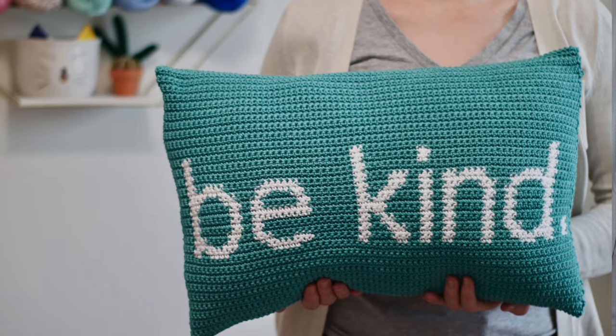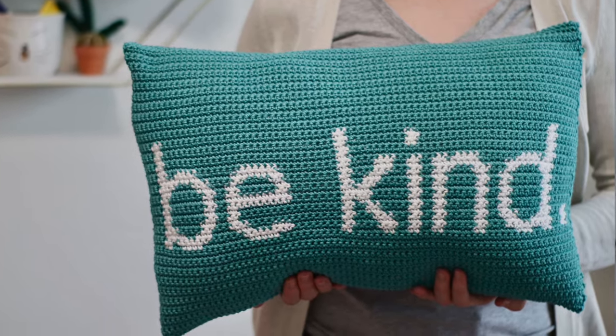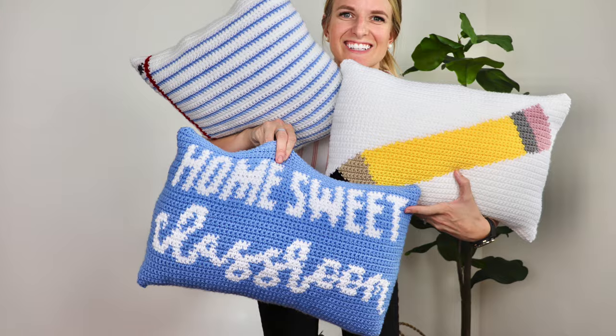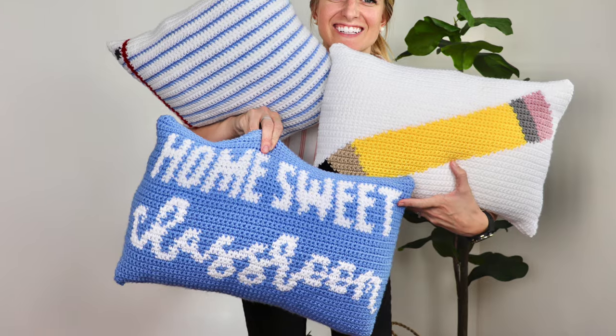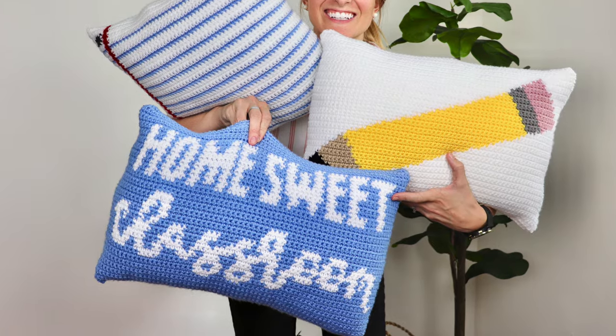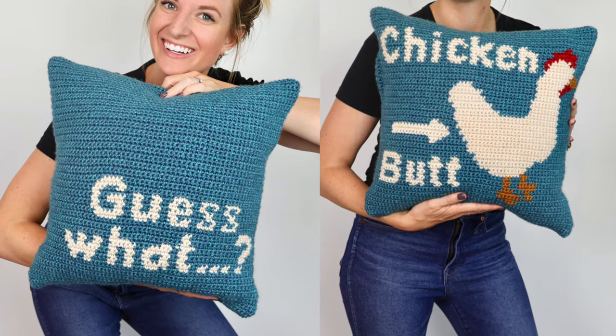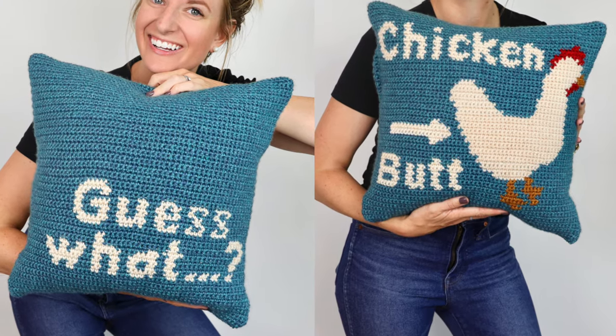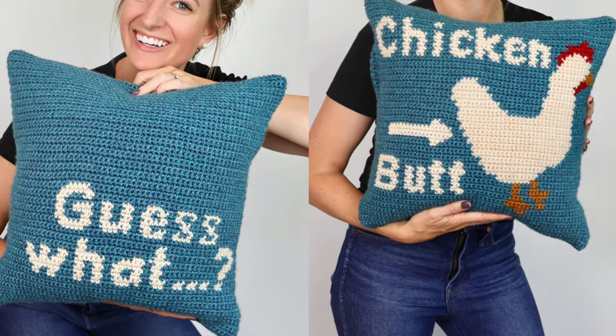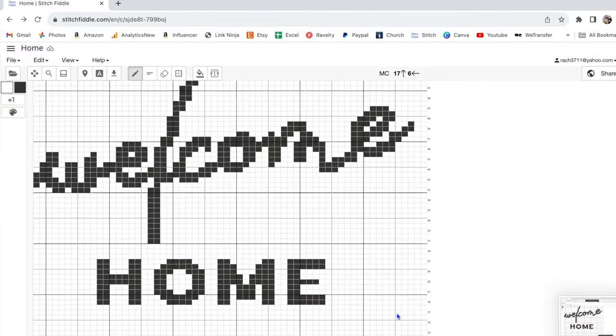I have made a lot of tapestry crochet patterns. It's one of my favorite ways to crochet. I often get the question of how do I design these words in crochet? I always use Stitch Fiddle.